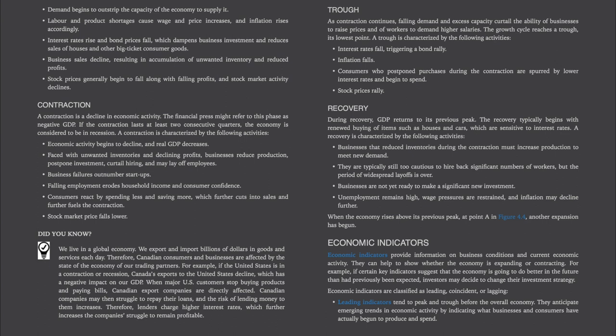The recovery phase. During recovery, GDP returns to its previous peak. The recovery typically begins with renewed buying of items such as houses and cars, which are sensitive to interest rates. A recovery is characterized by: businesses that reduced inventories during the contraction must increase production to meet new demand; they are typically still too cautious to hire back significant numbers of workers, but the period of widespread layoffs is over; businesses are not yet ready to make significant new investment; unemployment remains high, wage pressures are restrained, and inflation may decline further. When the economy rises above its previous peak, another expansion has begun.